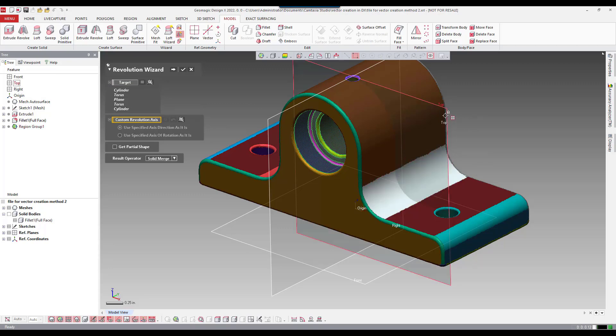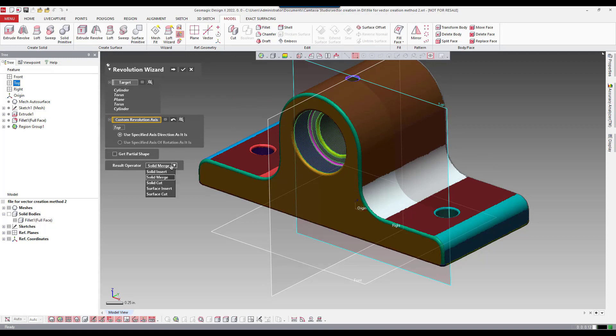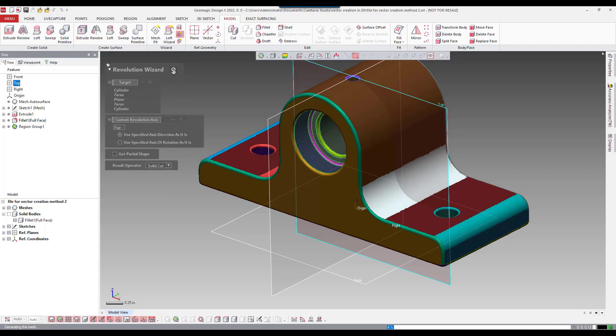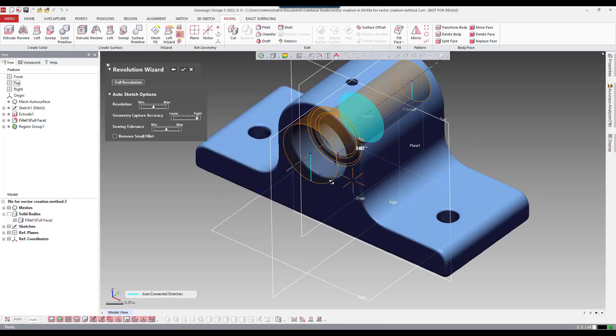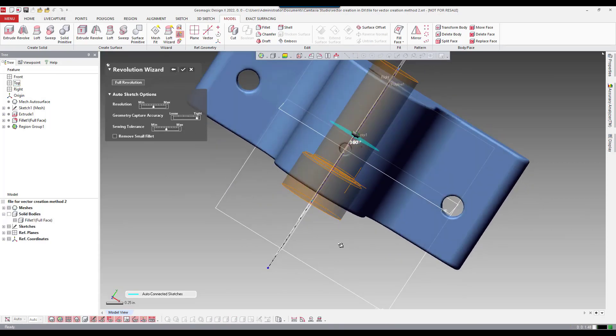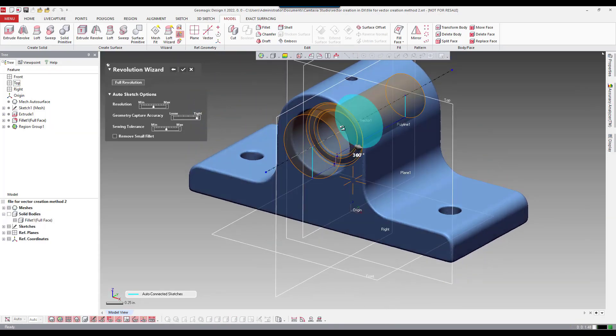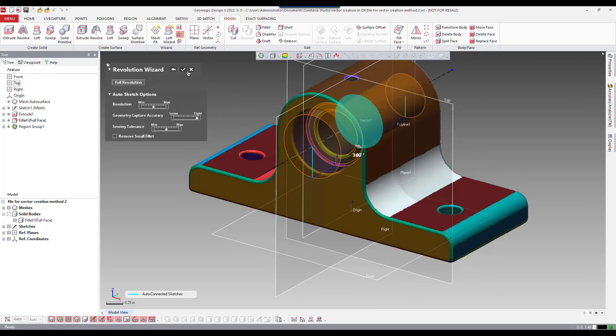Again I'm going to say solid cut, execute the function, and again we get a preview here. I'll just go ahead and accept that.